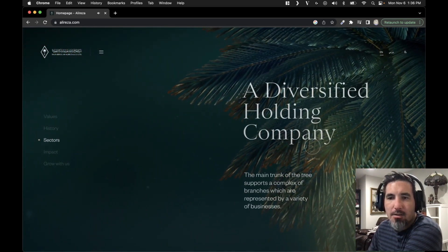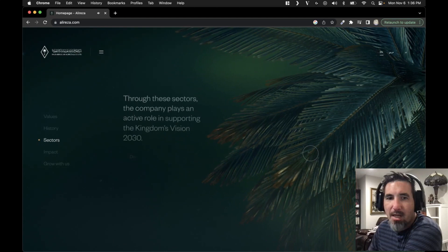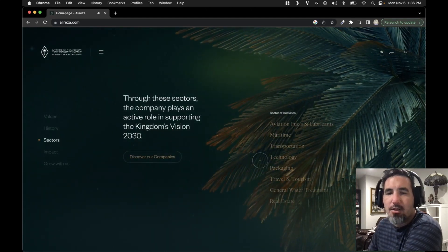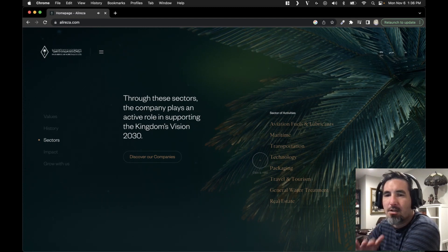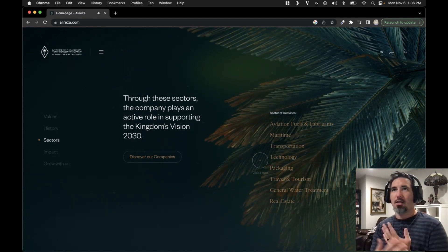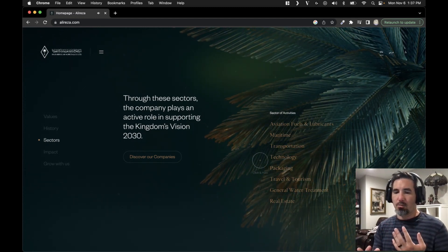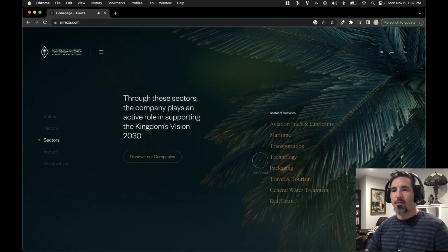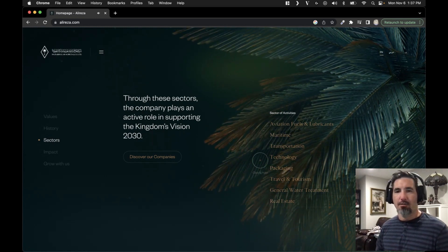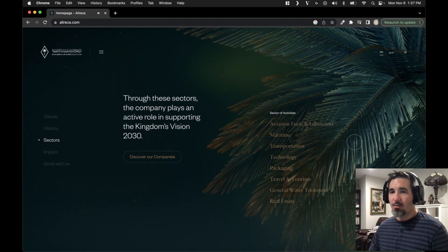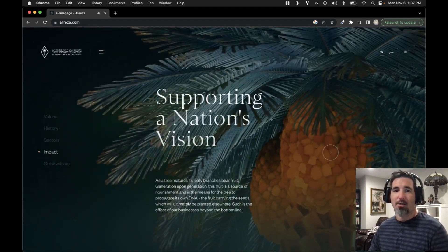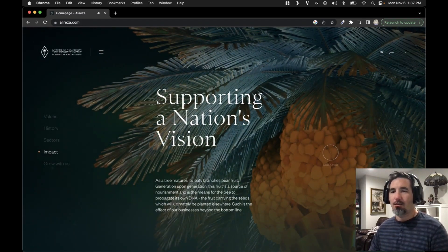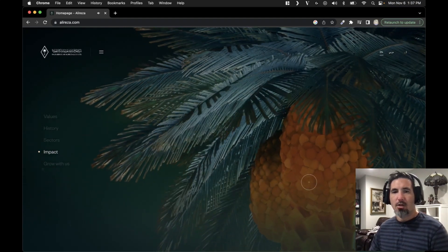And this kind of reminds me of when we used to do parallax backgrounds and we'd have just several layers of images and those images would move at varying rates to each other. And it gives that 3D kind of illusion. And in this case, we actually just have the 3D in the background instead of trying to create it with layers of 2D.